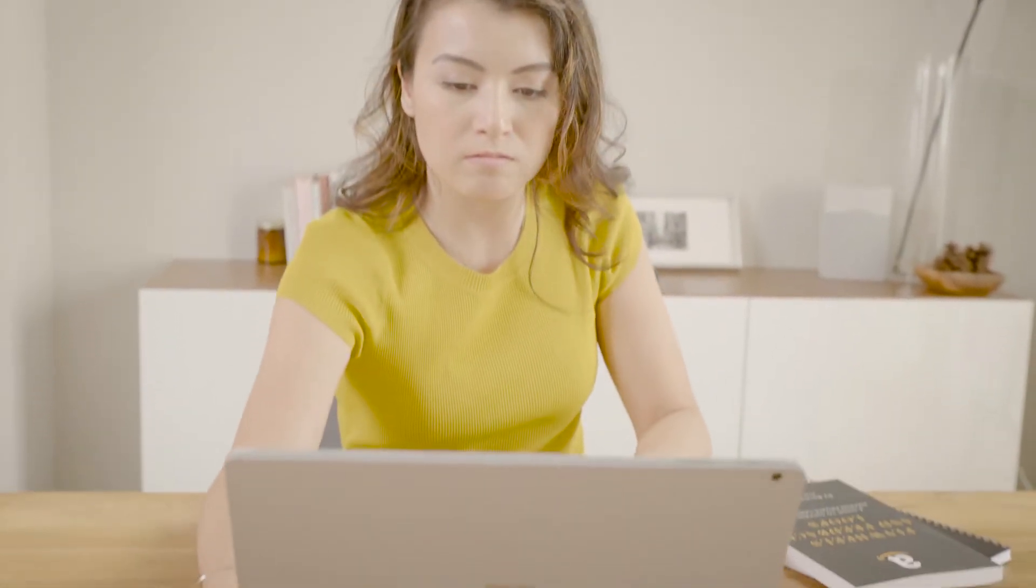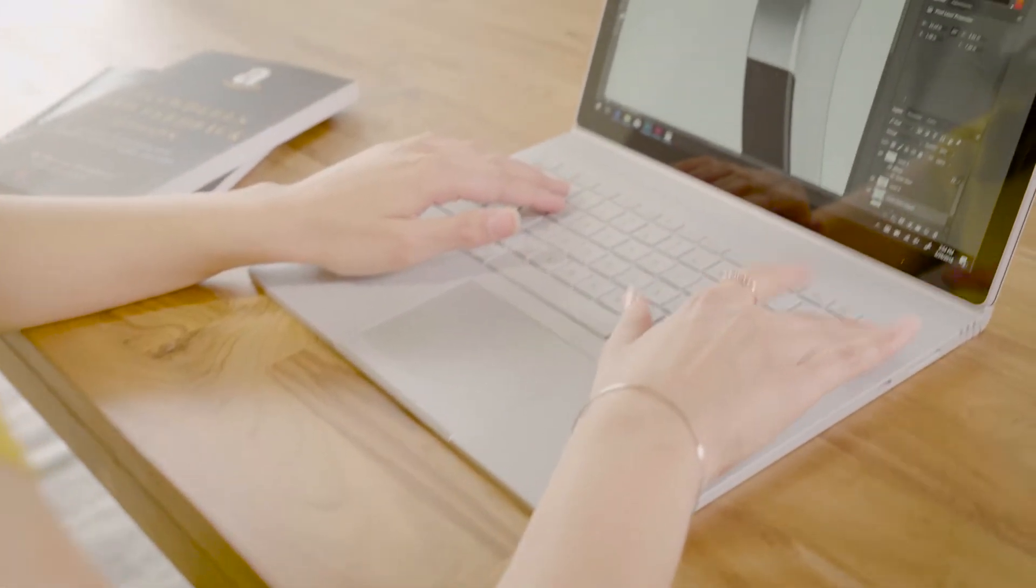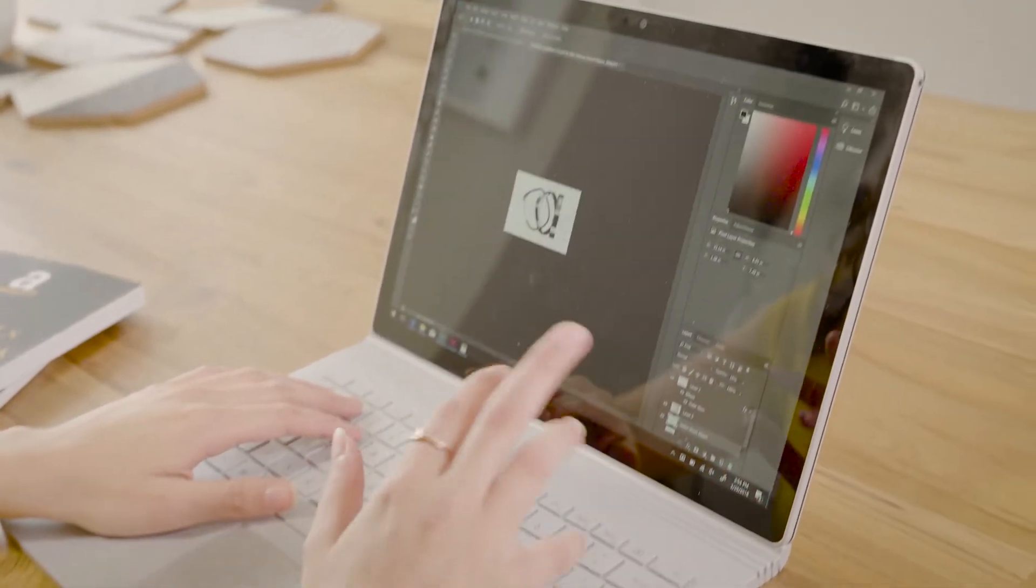Meet Sarah, a graphic designer that just landed her dream job. She's been assigned her first project and is struggling to work on her tiny laptop with limited ports.